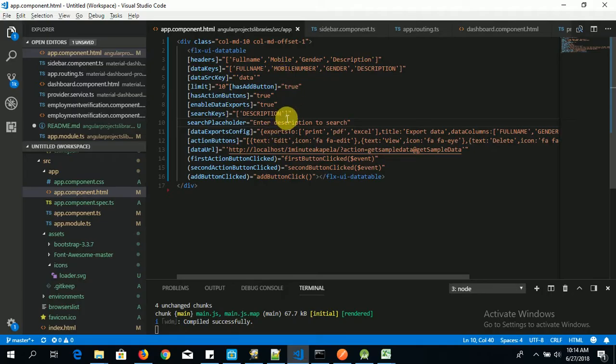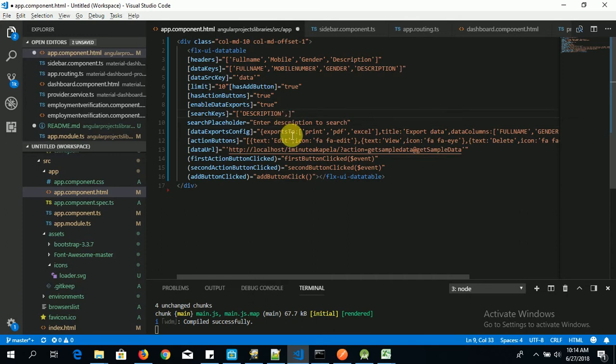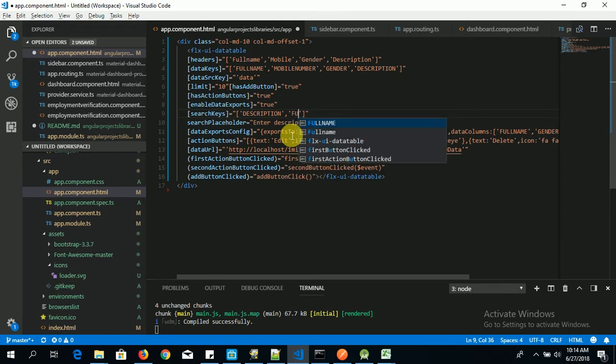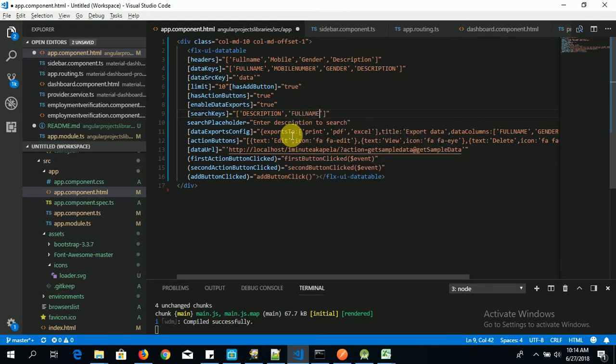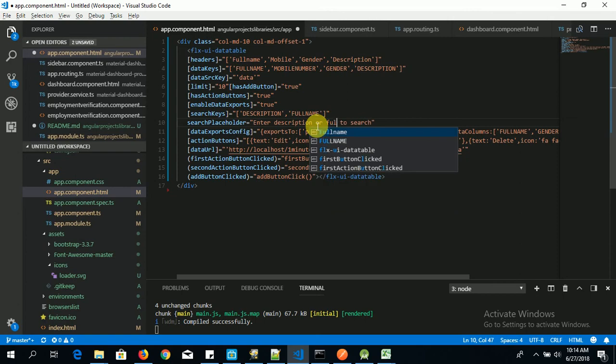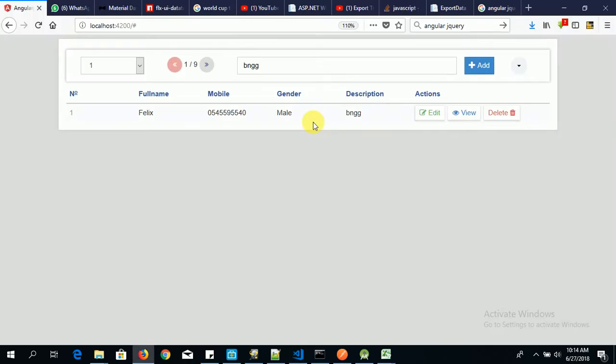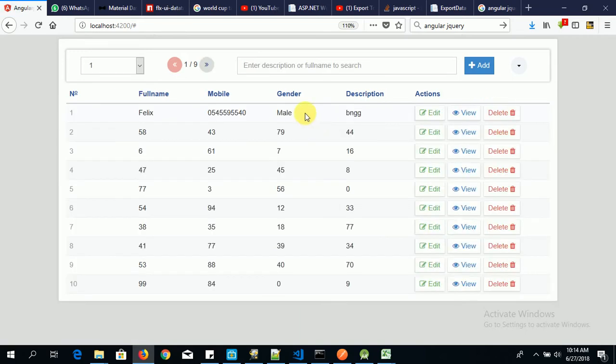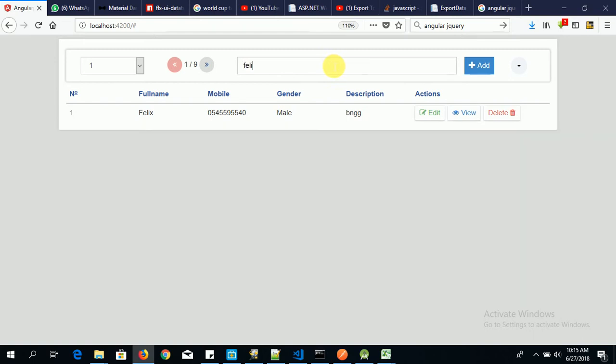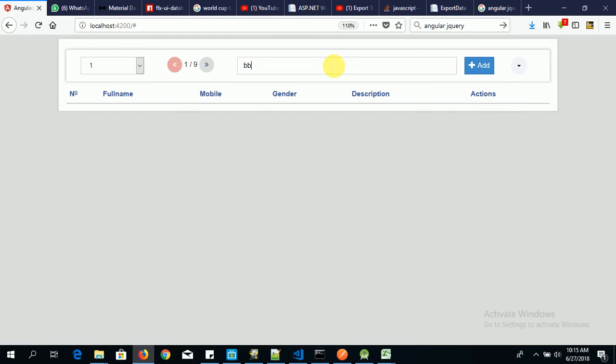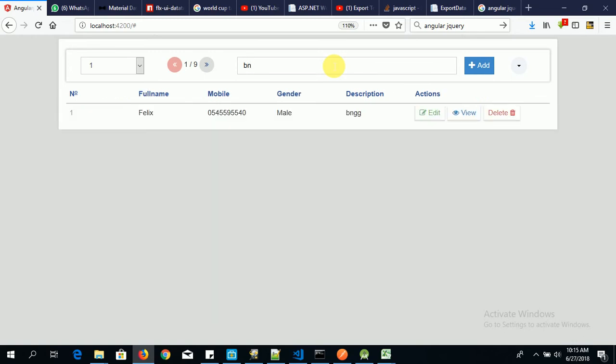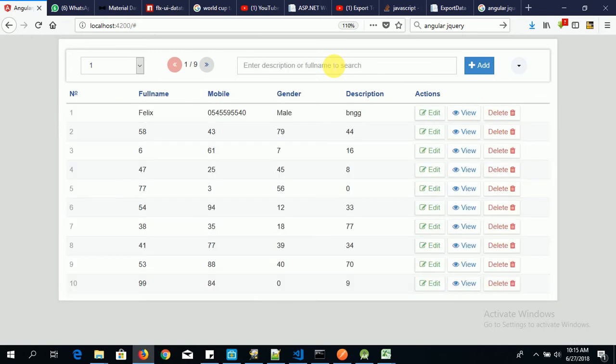Now let's search through multiple columns by saying, let's say full name. So enter description or full name to search. You save it. Enter description or full name to search. So now if I type Felix, okay. BNG, now it's there.